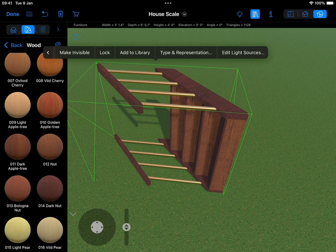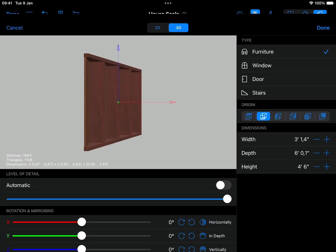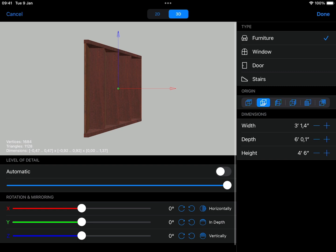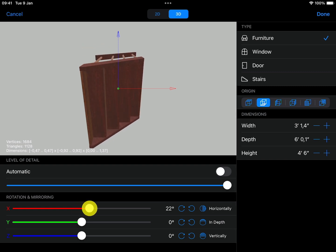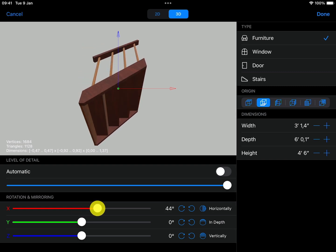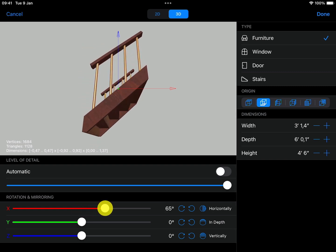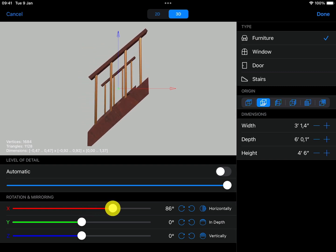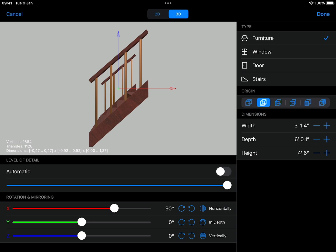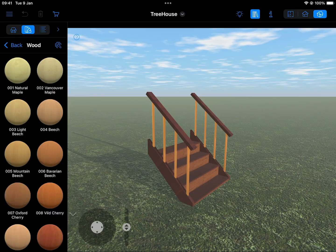After merging the components into one assembly, you can use the type and representation settings to rotate the entire structure 90 degrees on the x-axis so that it is correctly oriented in your project.